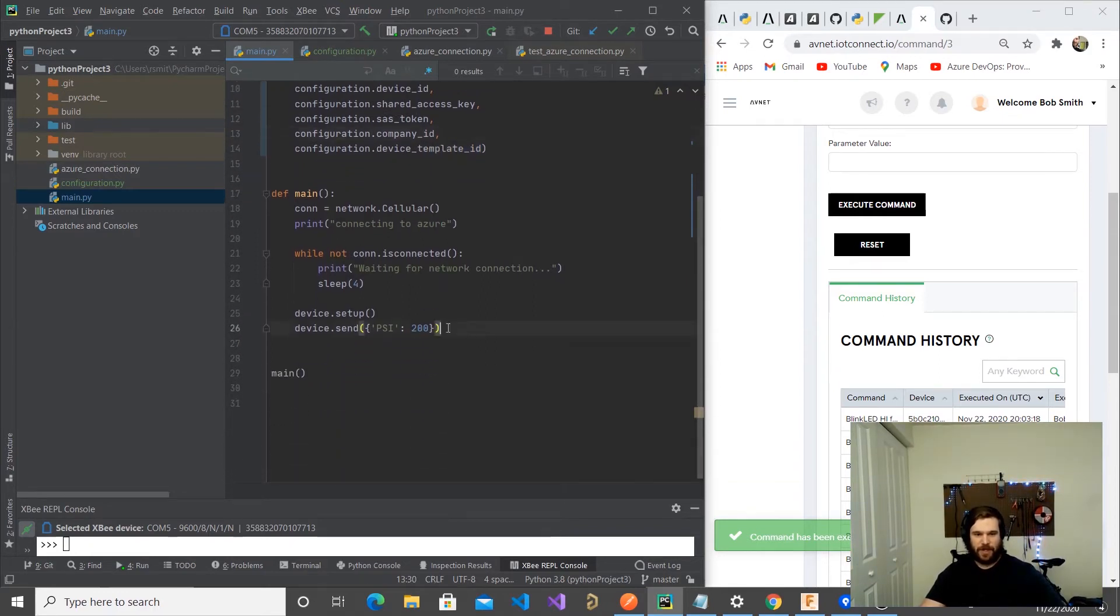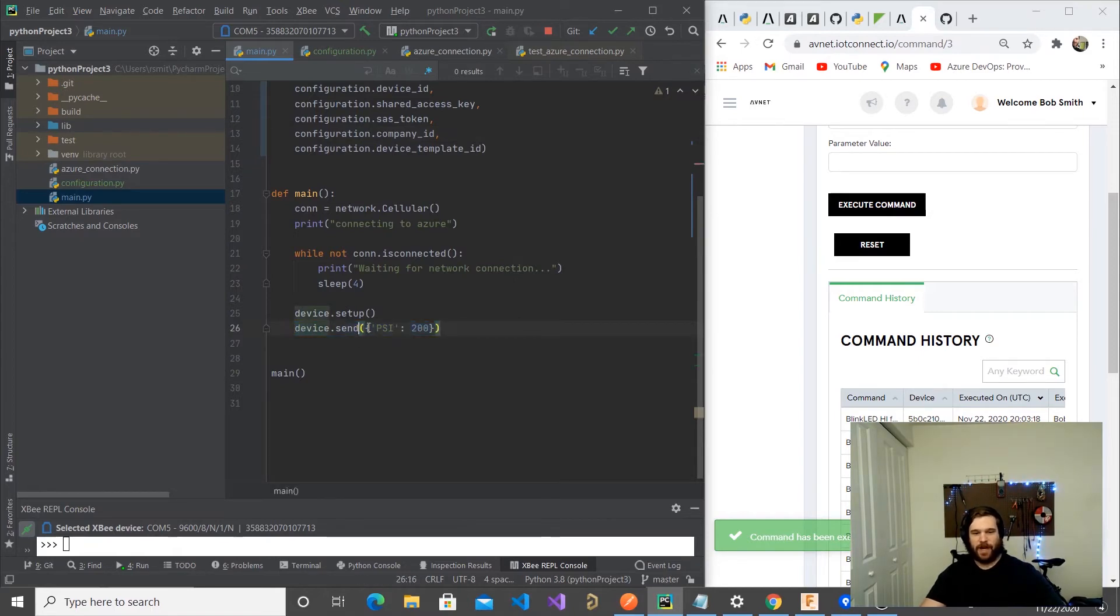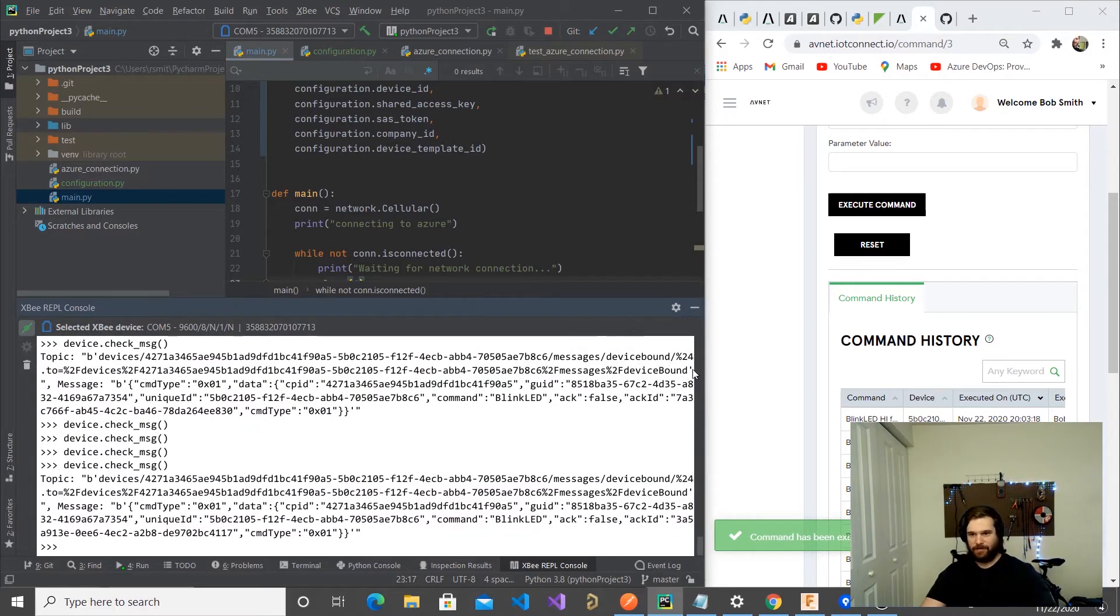The usage is going to be there's two public methods: device.send, which will take an object of data that maps to your Avnet parameters, and a check message.